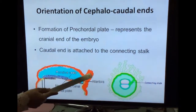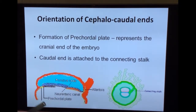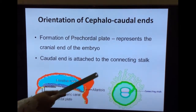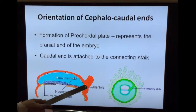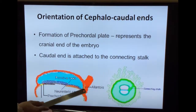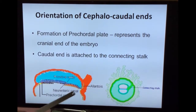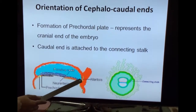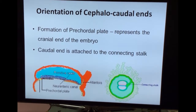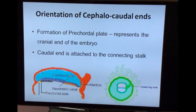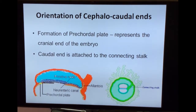The connecting stalk is the area where the germ disc is connected to the trophoblast. This small diverticulum will be called the allantois. The presence of the allantois and the connecting stalk represents the caudal end of the disc, and the presence of the pre-cordal plate represents the cranial end of the disc.